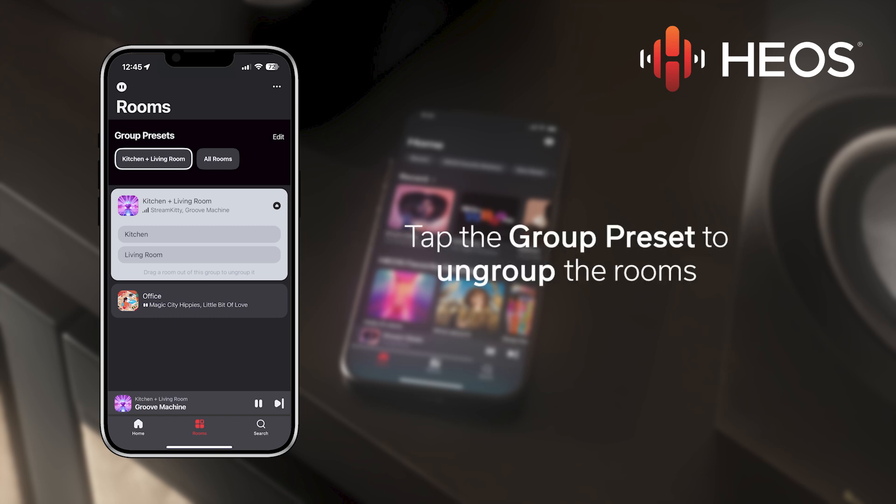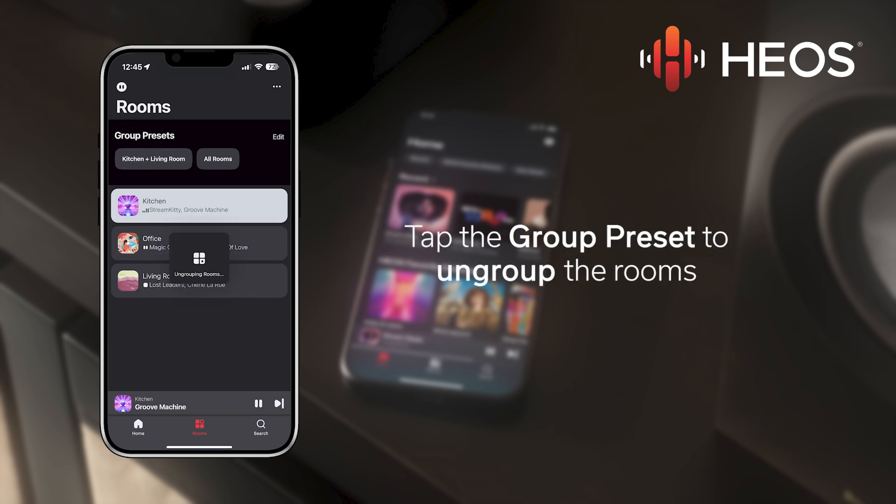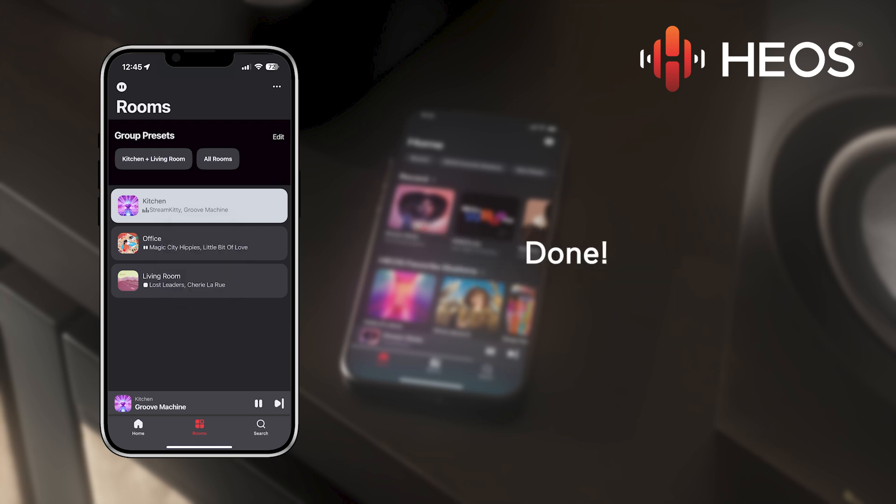Disbanding the group is just as easy. Simply tap the Group Preset button again and all of the rooms will leave the group. And that's how to use the Group Preset feature.